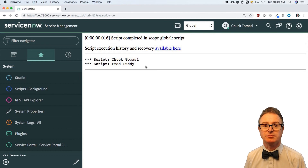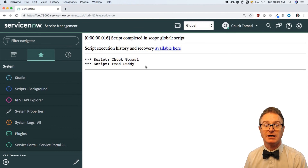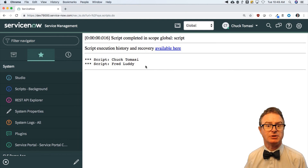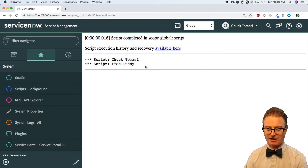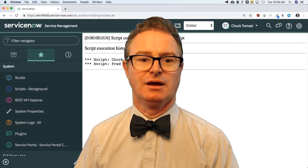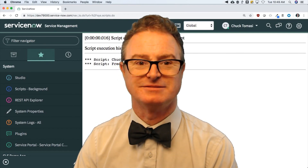If you want more information about Script Includes and some of their value, go take a look at TechNow — I believe it was episode six. TechNow is available by searching on the community at community.servicenow.com, T-E-C-H-N-O-W. Look for the TechNow episode list. We did one in 2013 on Script Includes — still very useful. In the next video, we will be covering more about classes and how to extend those. Thanks for watching.